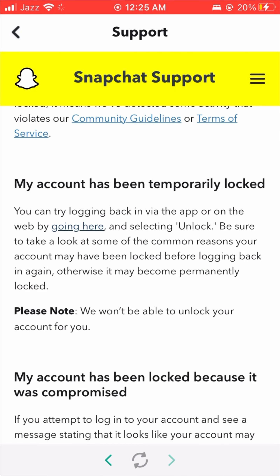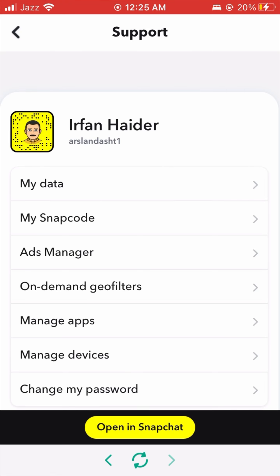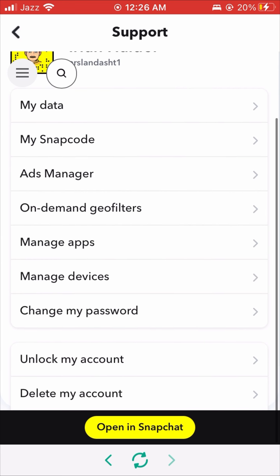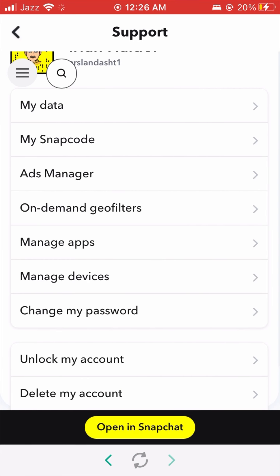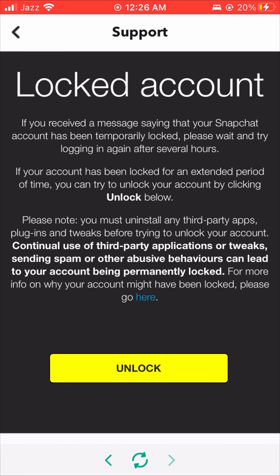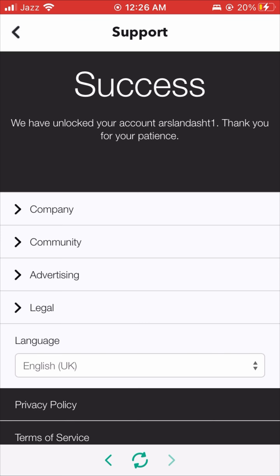Here we have the search bar. Simply search 'my account is locked.' Wait a few seconds while it searches. Here you will see the first result — 'My Snapchat account has been locked.' Simply tap on that first result and wait a few seconds.